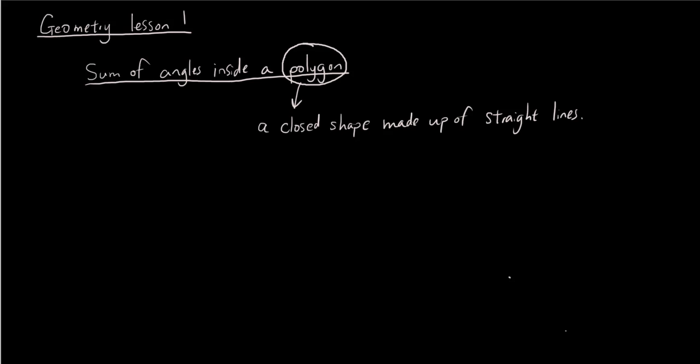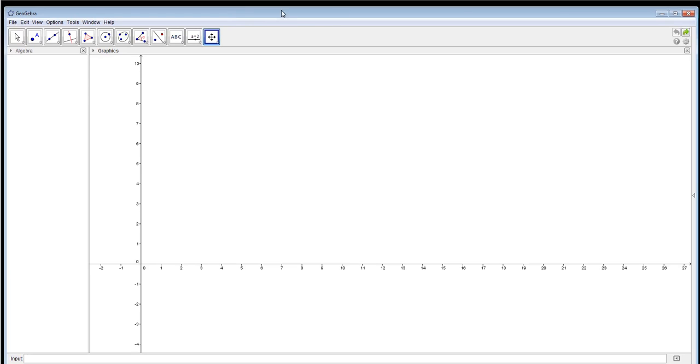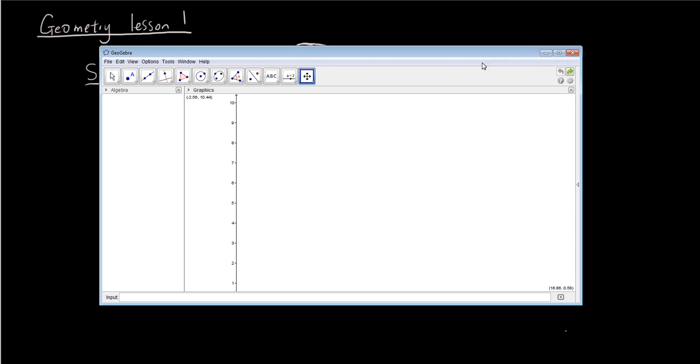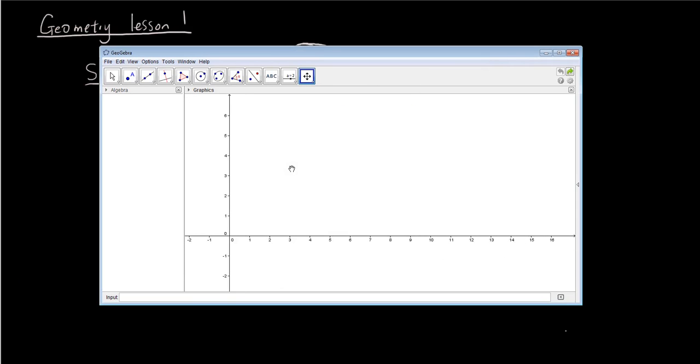So let's show you guys the most basic polygon using the program GeoGebra. Now if you guys haven't used GeoGebra before, basically this is a program that you can download for free off the internet and there's some pretty good tutorials about GeoGebra made by some other YouTubers already, so I'll give you guys some links in the description so you can find out how to use the program properly.